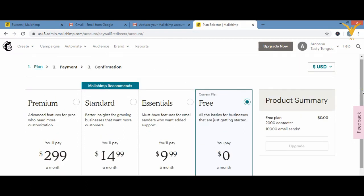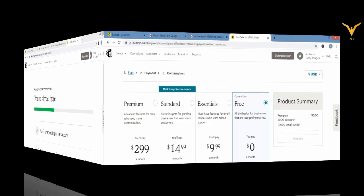We are going to go with the free plan because, for a starting point, getting 2,000 email contacts and being able to send 10,000 emails is good enough. We had a look at the paid packs as well, but we are not going through them right now.